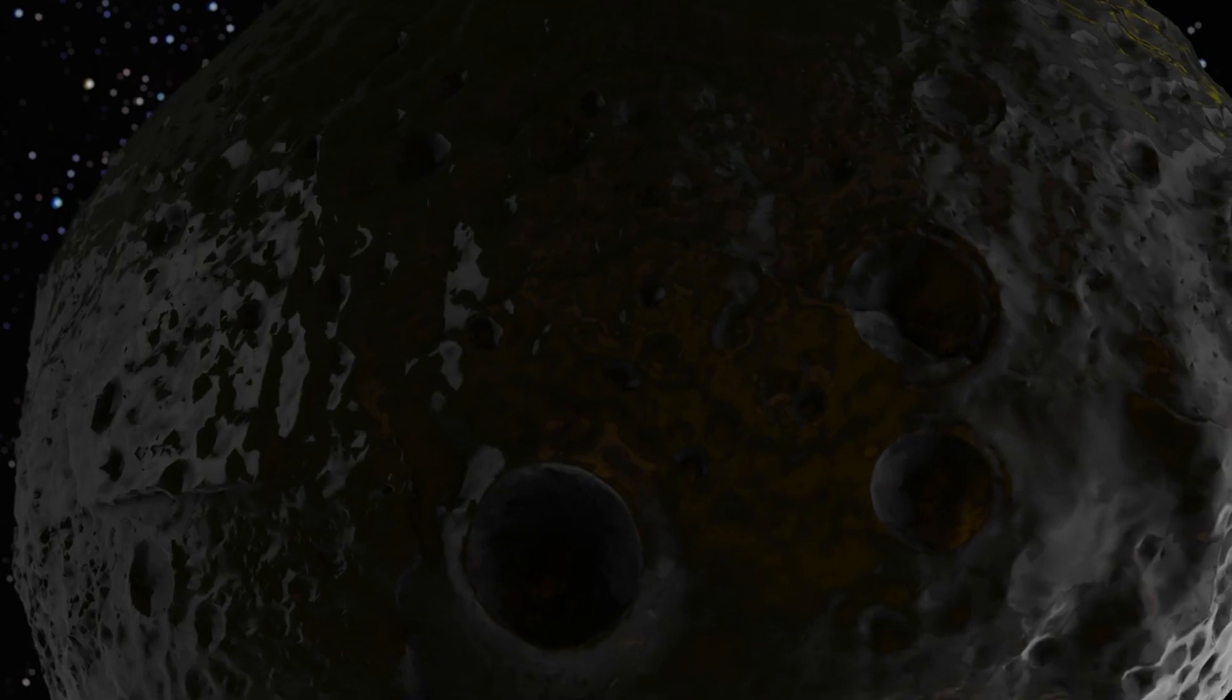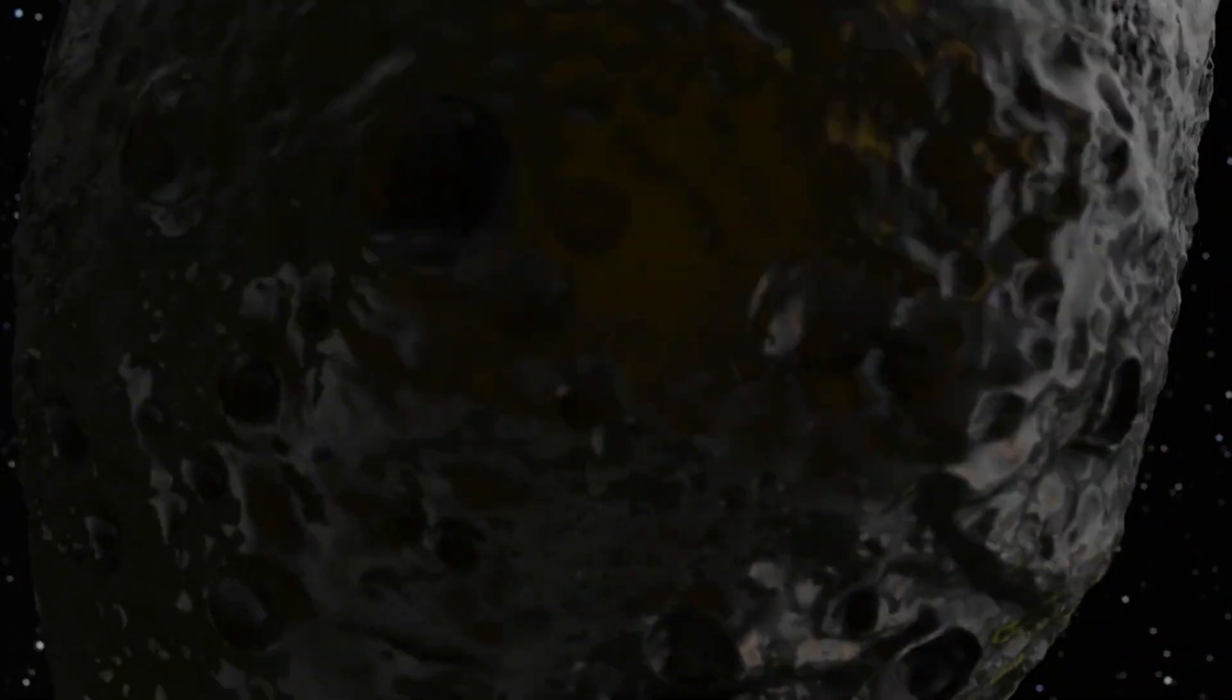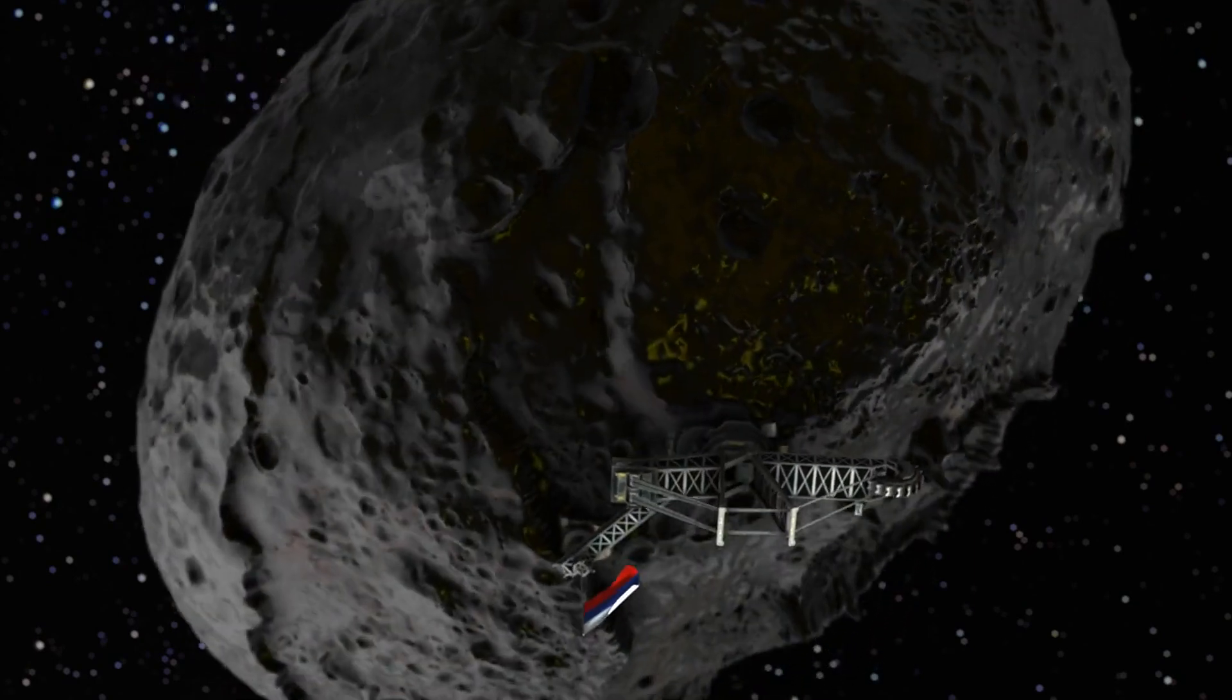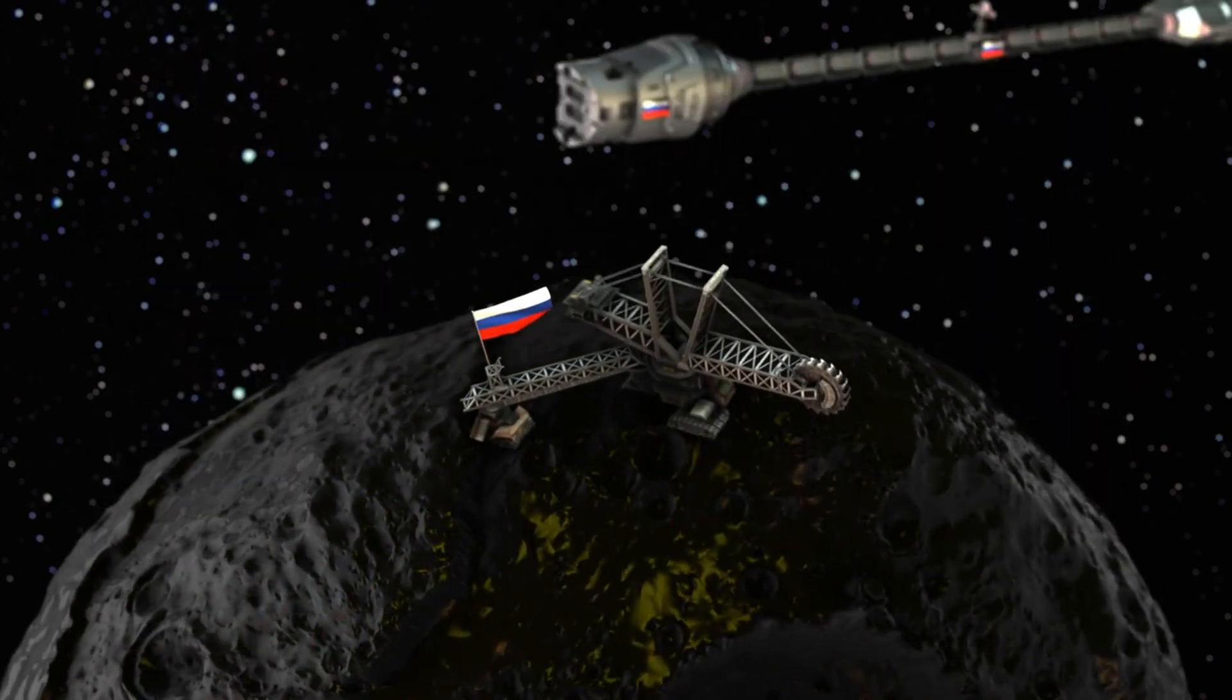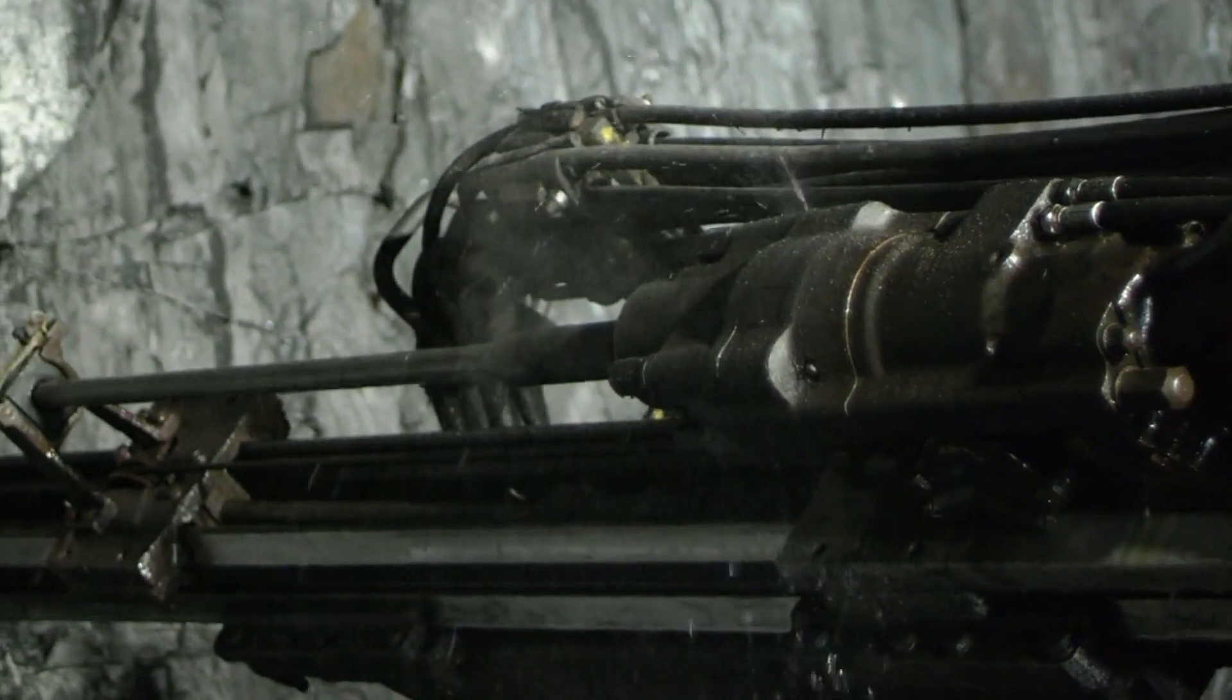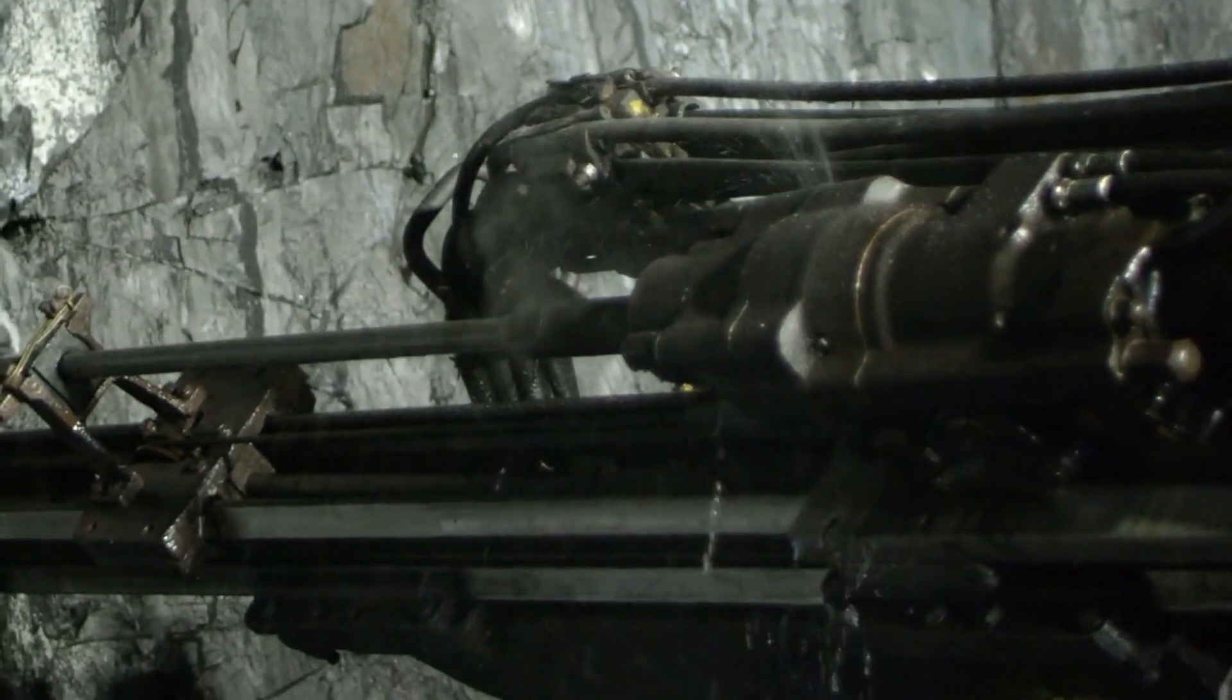No matter what materials make up Psyche, the asteroid likely holds so much metal that estimating its quantity and applying the current market value results in an astounding number. Mining just the iron alone is worth $100,000 quadrillion.